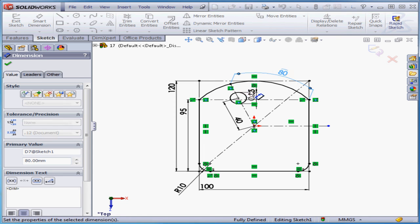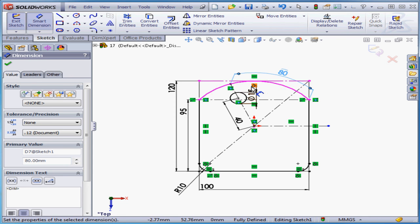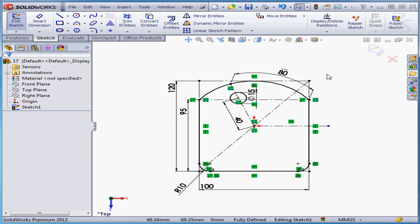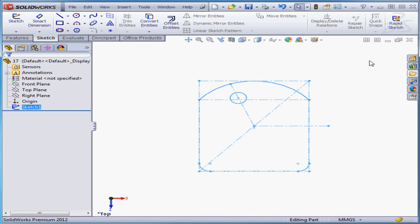Okay, exit the tool. Our sketch is black and fully defined. Let's exit the sketch. This concludes our lesson about using construction geometry.